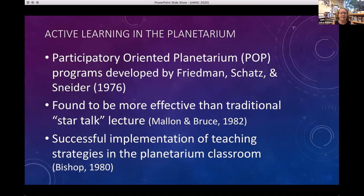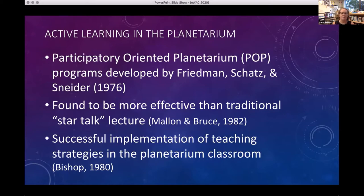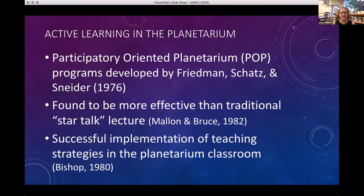Active learning in the planetarium has happened before. Originally, Friedman, Schatz, and Snyder developed what they call the POP programs — the Participatory Oriented Planetarium. They changed gears from the traditional star talk, the 'sage on the stage,' and really interacted with their audiences, finding that it helped with learning and retention. Jeanne Bishop also took ideas from the classroom and implemented them in the planetarium successfully. The planetarium really can be thought of as a modified classroom, and there's no reason we shouldn't be taking research-tested pedagogies from classrooms and implementing them in the planetarium.